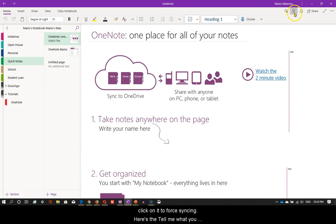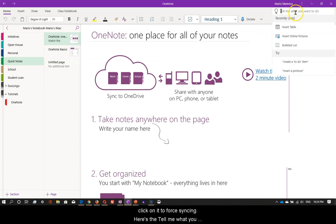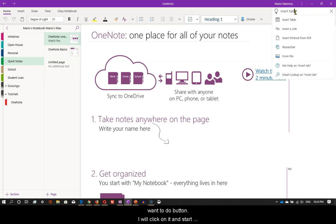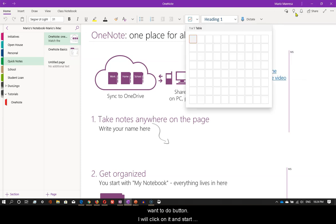Here's the tell me what you want to do button. I will click on it and start typing my query. Like so.